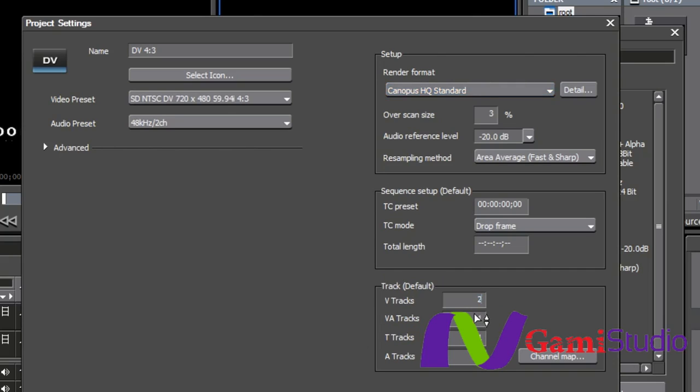And then down here, when you're creating your preset, this is where I always select two V tracks, zero VA tracks. Now, I know that there are people who use VA tracks, and for good reason. But to be honest with you, I don't use them at all because I like to have my audio separated out.